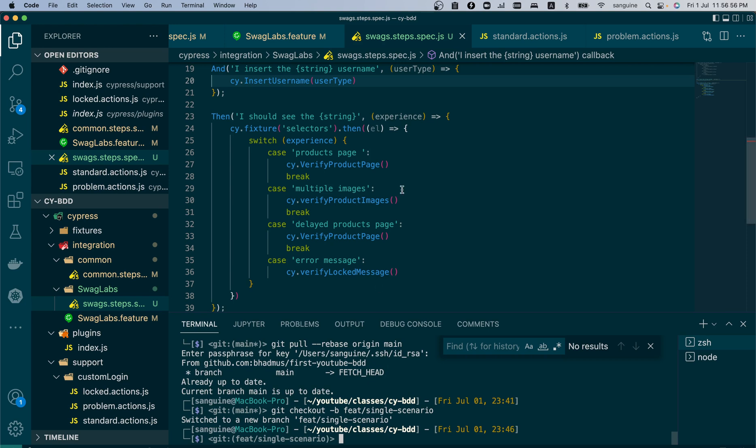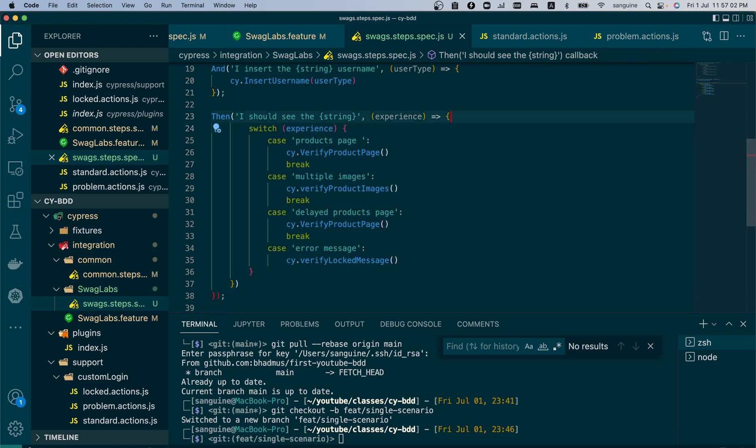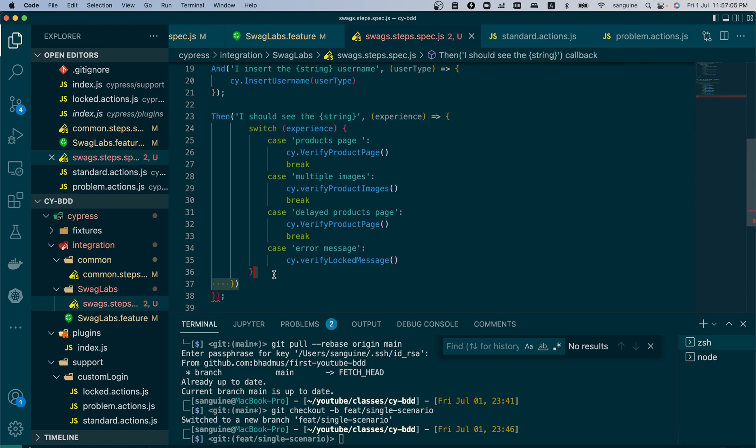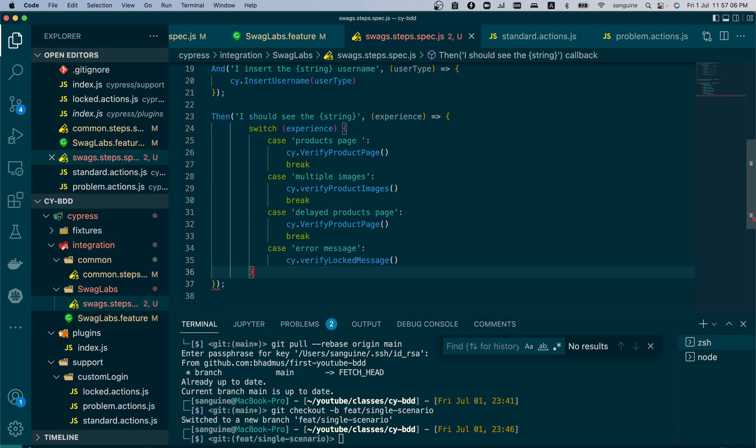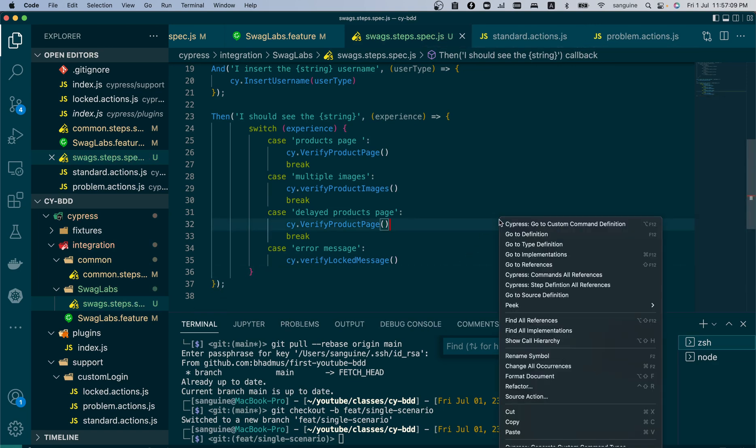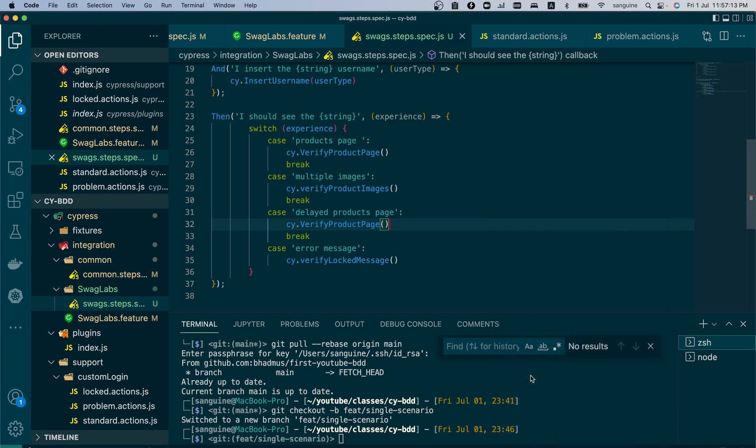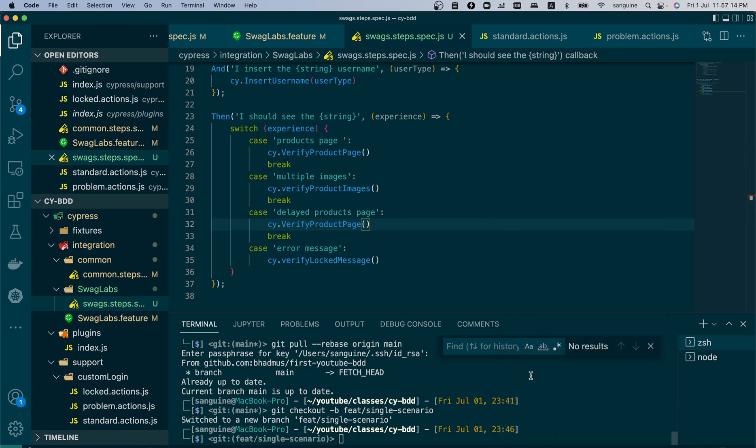One more thing, we don't need a fixture folder here because we are not calling anything from the fixtures. So let us remove that part. This is part of the job of a QA. You should have a keen eye and write meta codes.